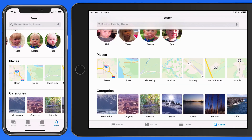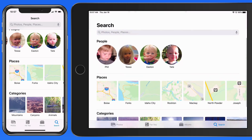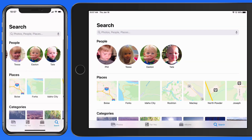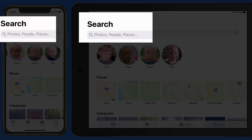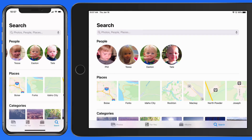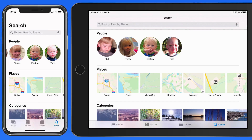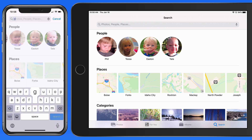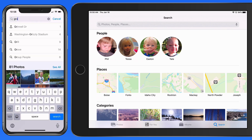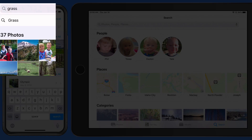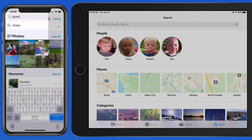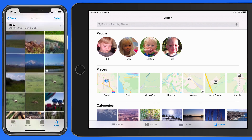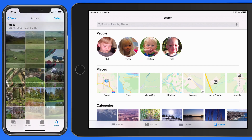So we can utilize the People, Places, and Categories presets to find certain photos. Or, of course, we can enter our own search in the Search field. Starting with something general, like grass, that turns up 37 photos in which the app has spotted what it believes is grass. It does a pretty good job at this.